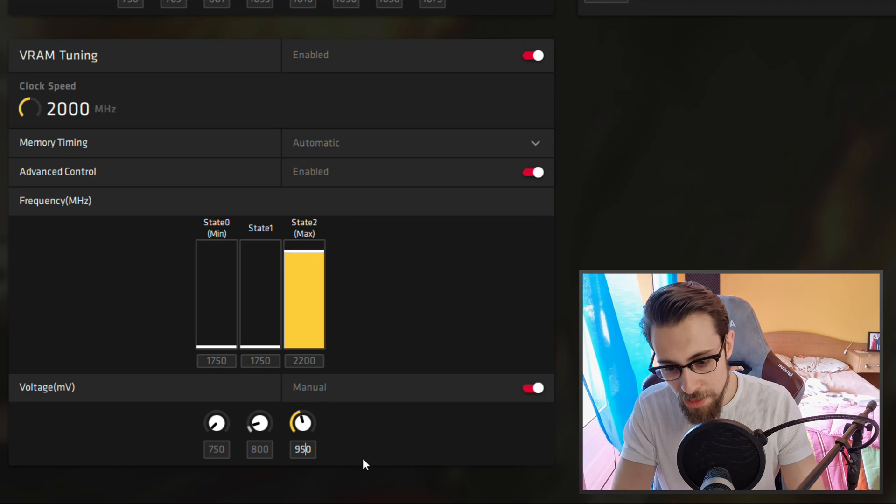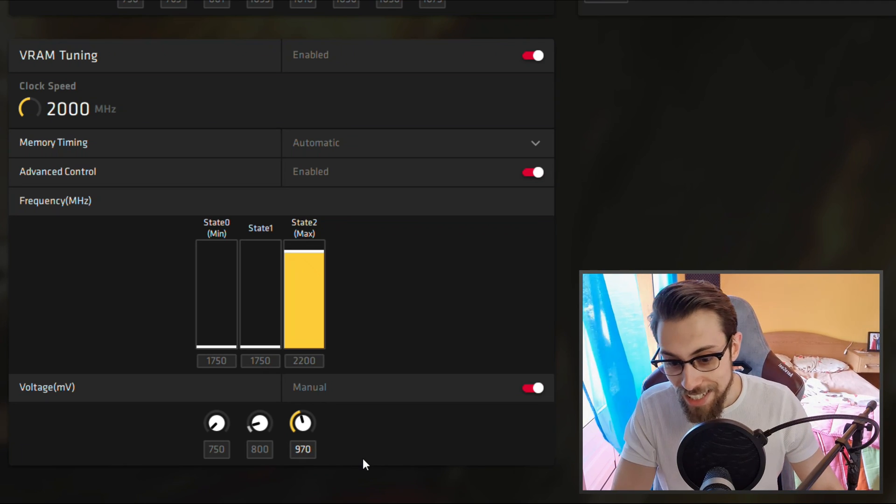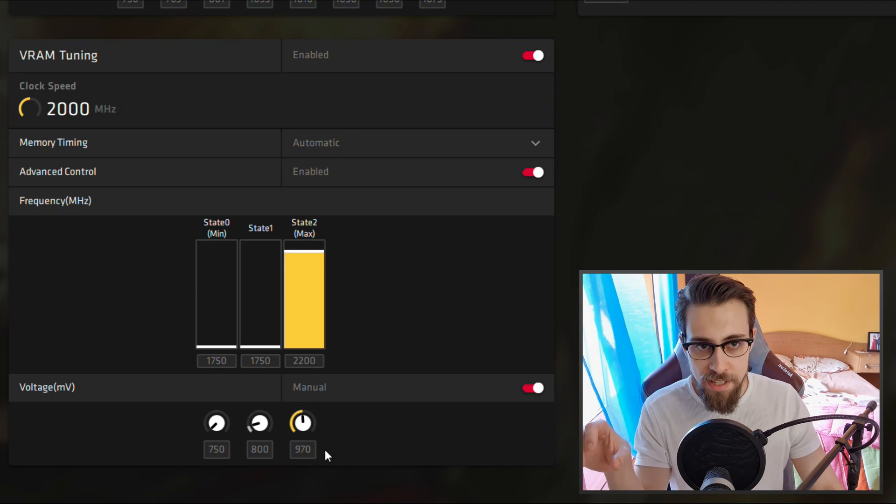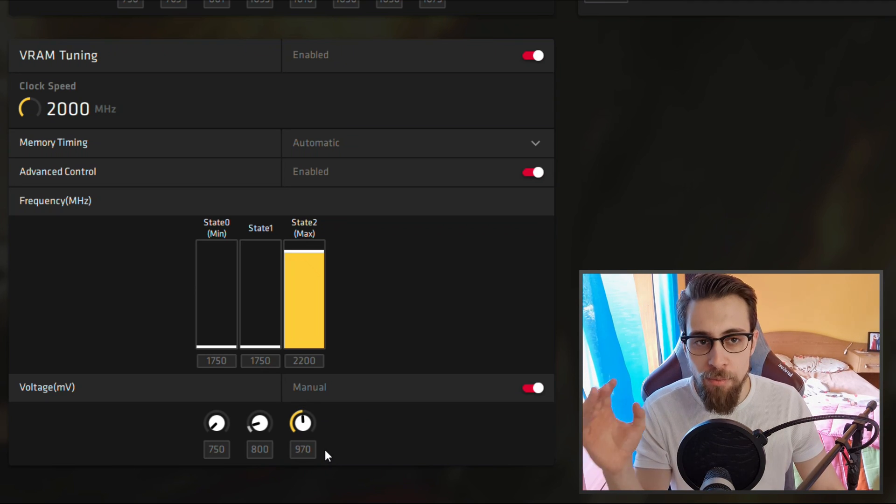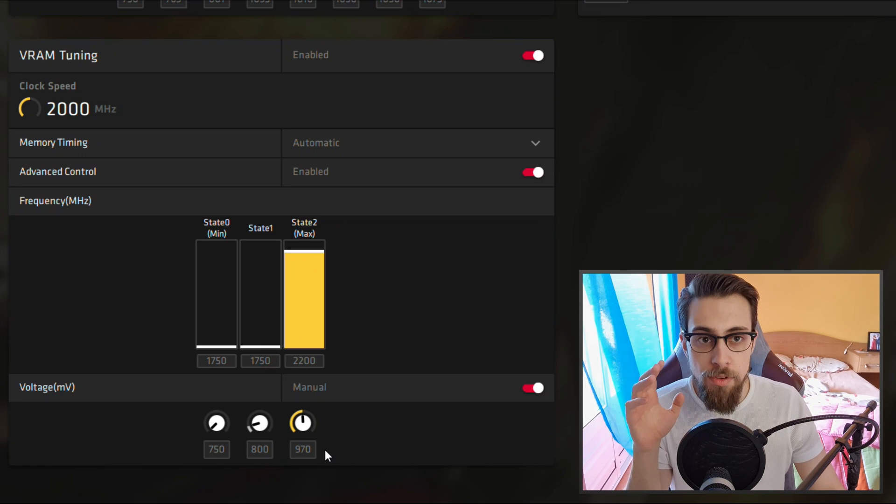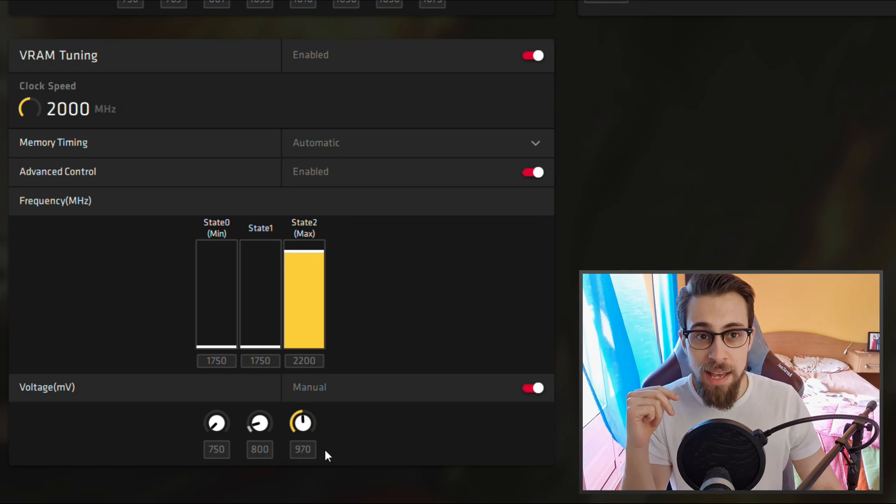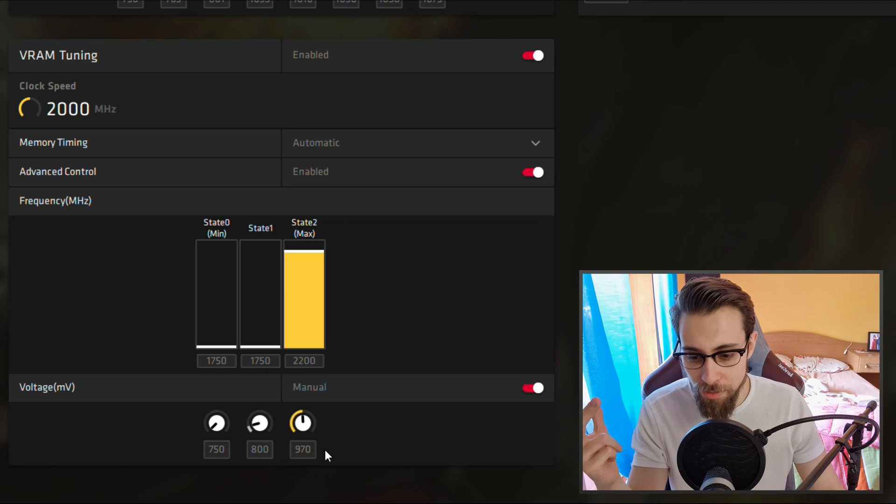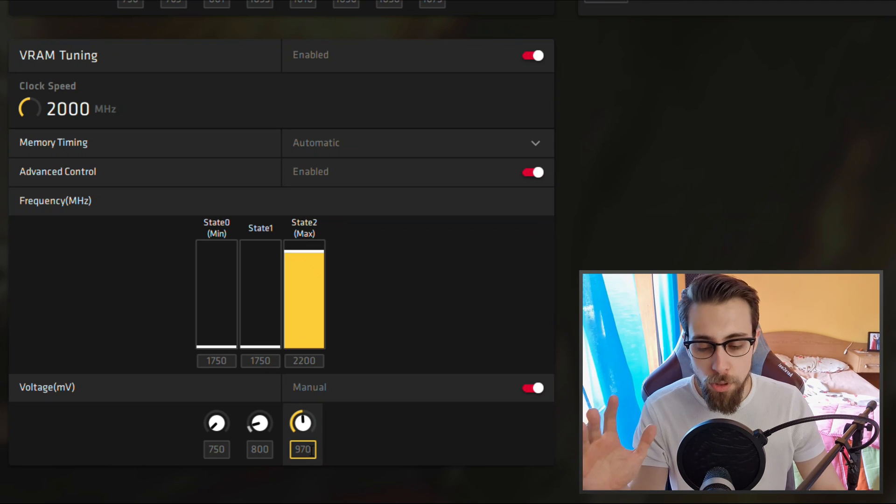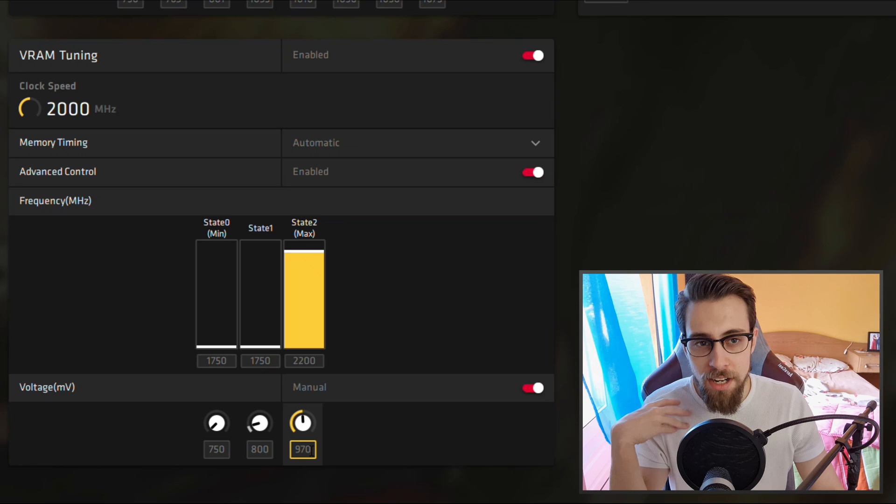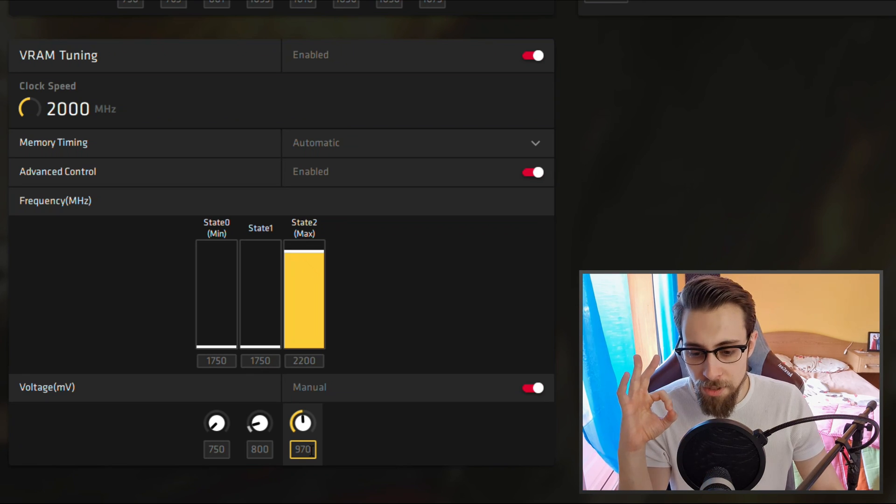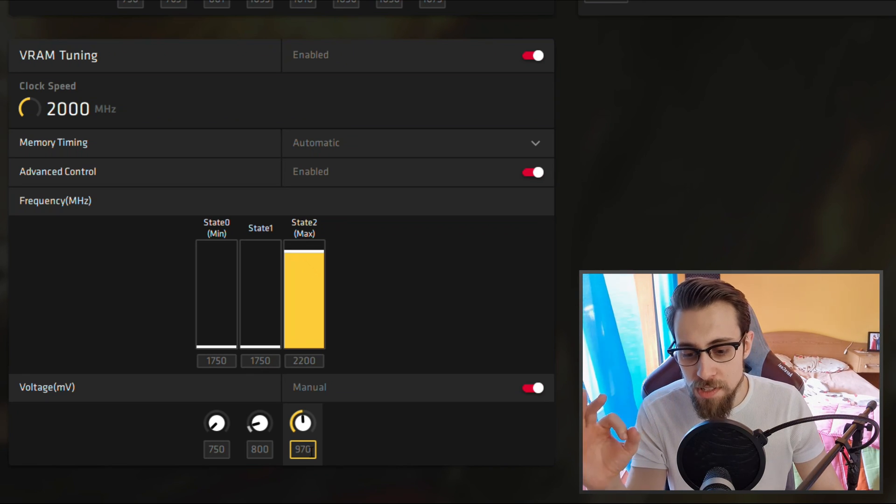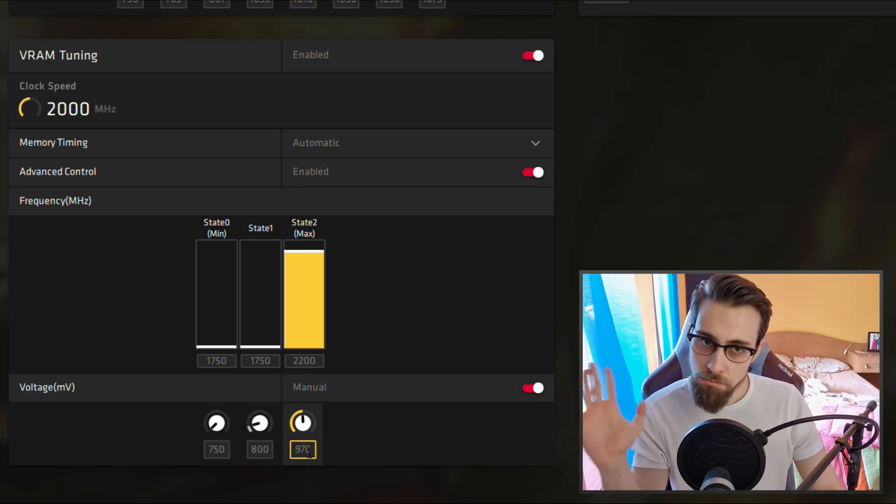So aim to zero errors. In my case I can use for example 2200, but I need to raise the memory voltage to 970. Taking consideration that this is not the actual VRAM voltage, it's the memory controller voltage. The VRAM voltage can't really be messed up or you may end up frying the VRAM. So this is the memory controller voltage. In my case, to run 2200 MHz stable with zero errors, I need to go from 950 millivolts to 970 millivolts.